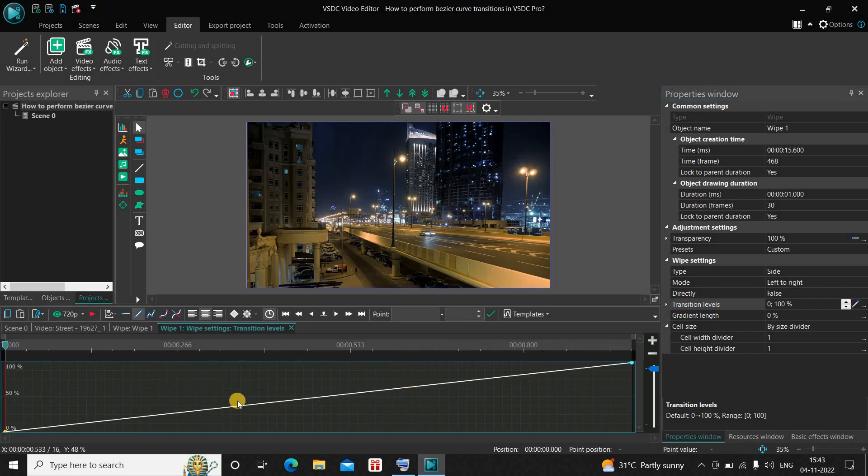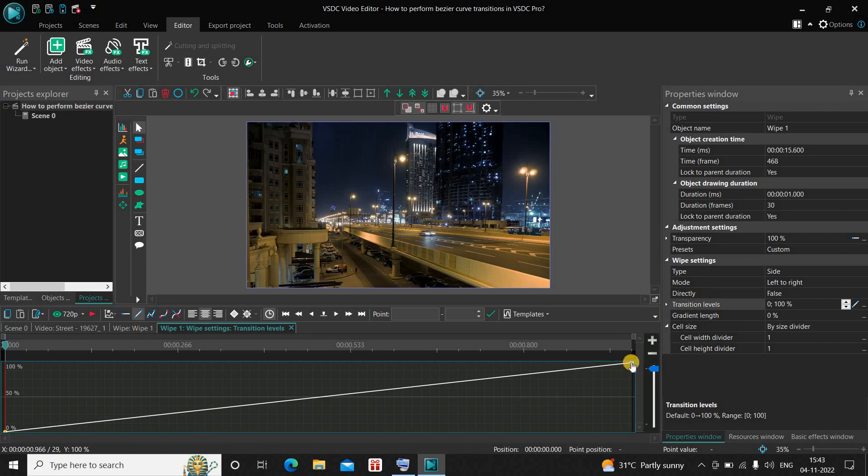Now as you can see, the graph is pretty linear. It is starting from zero percent and ending at hundred percent. It's a linear graph from zero to hundred. What we are going to do is we will add curves to this graph.